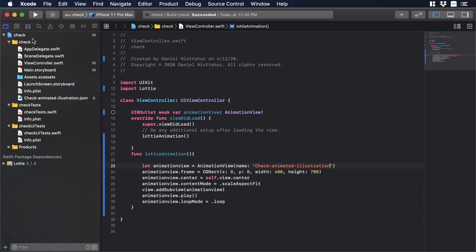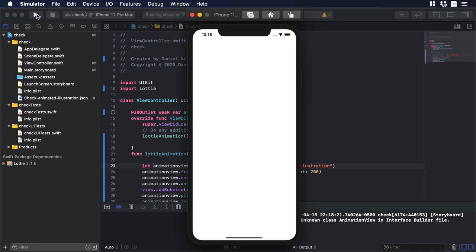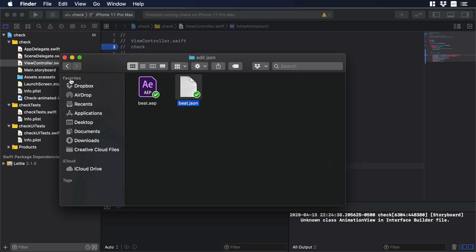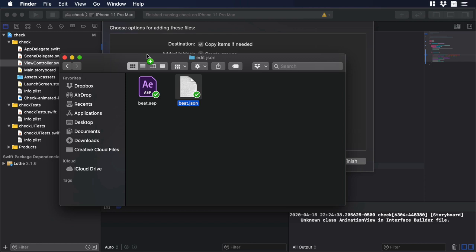And we have this check mark, and this is the animation that we want to replace. So I will close this, and then I will just drag and drop my JSON file to my project. So I do that, and I will have this pop up. Let's click on finish.